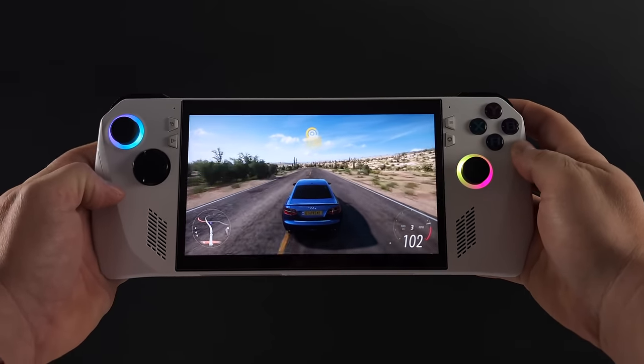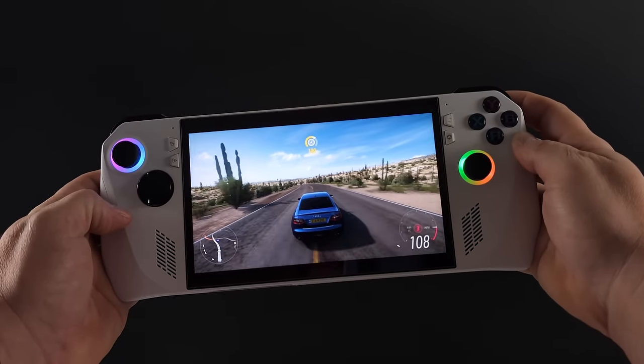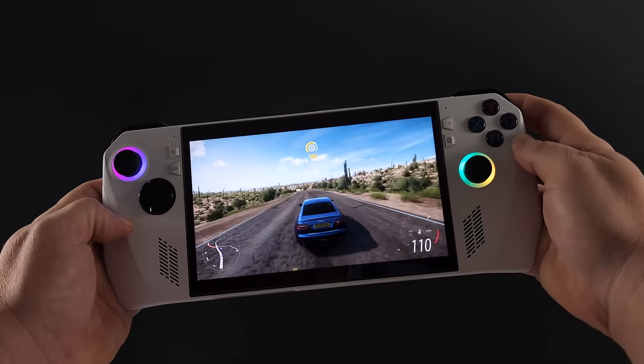With this November update, there are a few more changes and you can find everything over on the changelog. I'll leave a link in the description. Joystick response curve can now be adjusted. They've added a feedback hub to the help center, added the option to toggle CPU boost. We took a look at that. Added keyboard shortcut customization for opening Armory Crate SE. So if you are using this in desktop mode, you can now set up a special key command on your keyboard to get right in there. We also took a look at the AMD Advanced Graphics options. And of course, we've got that gyro support.